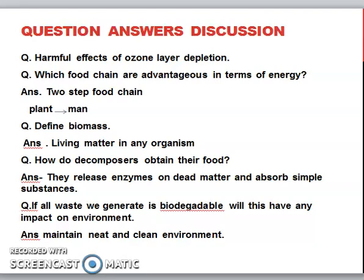Next question: which food chain is most advantageous? A two-step food chain, because we get the most energy from plants. Biomass means living matter — any organism's mass is known as biomass. How do decomposers obtain their food? They secrete enzymes onto dead organic matter, break it down, and absorb the nutrients.